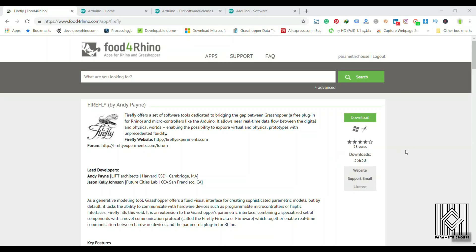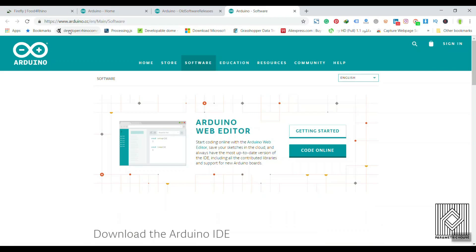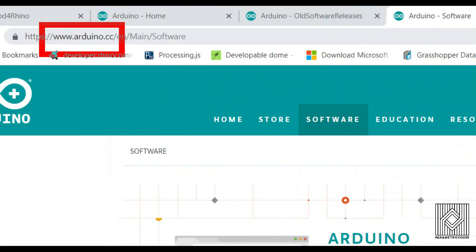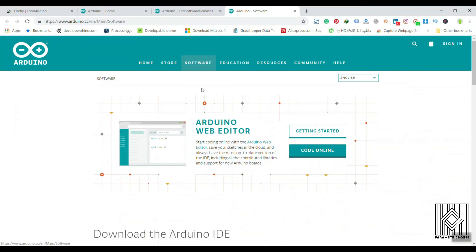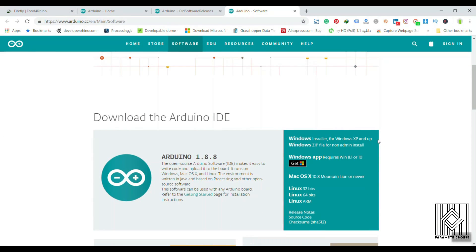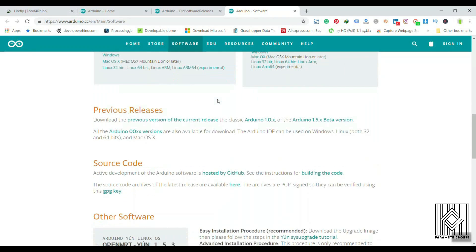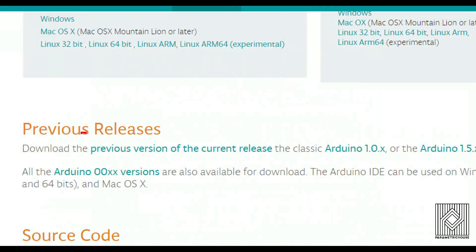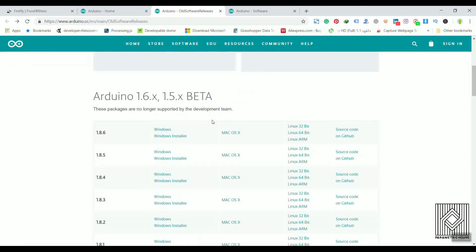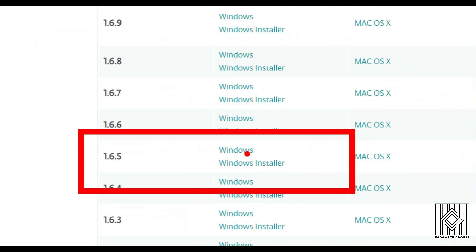To start from scratch with Arduino, first we have to download the Firefly plugin, which you can install and download. After downloading the Firefly plugin, you have to go to the Arduino website and go to Software Downloads. What we want to download is the version that works with Firefly. The latest is 1.8, but if you go to Previous Releases, you can download version 1.6.5. I have downloaded and installed it on my computer.